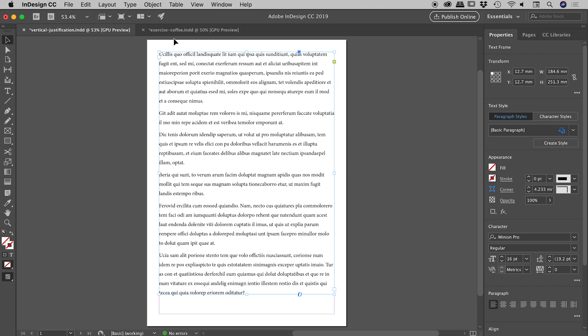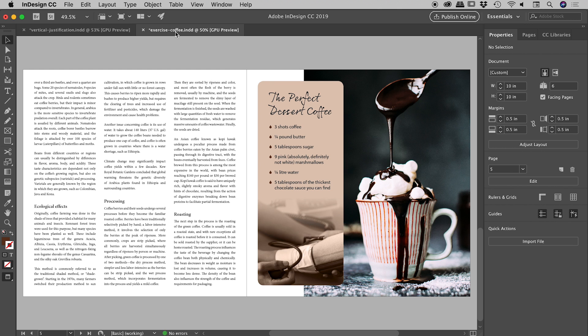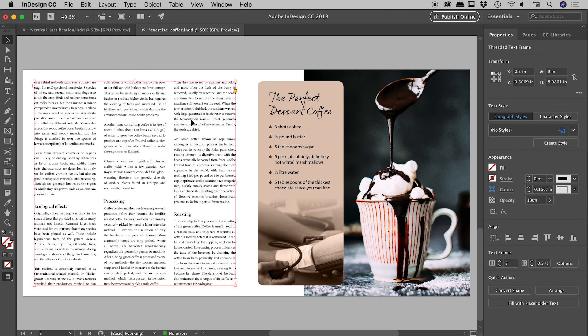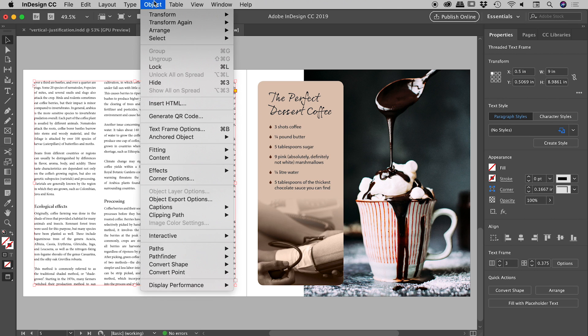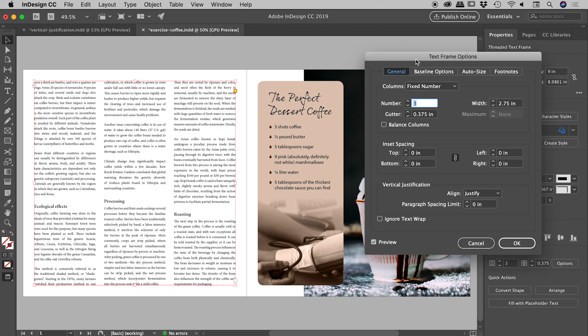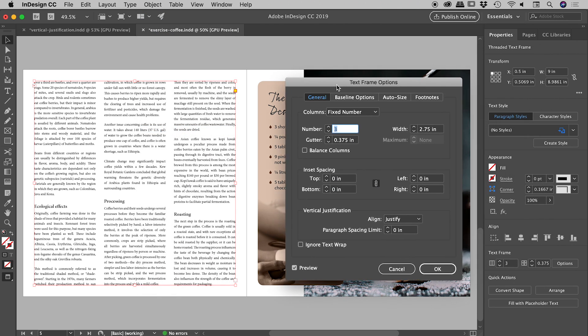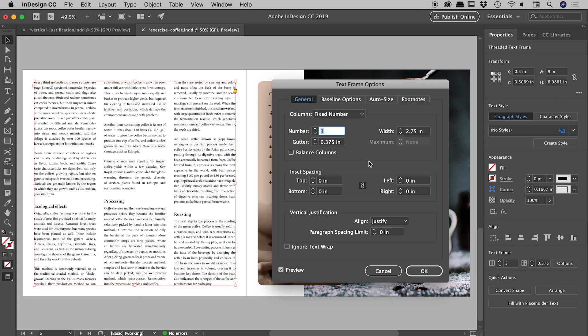And I'd just like to show you a more real world example, which I have just here. So I have a giant text box on the left with three columns of text inside, and up under object, text frame options, that same dialog box I was in a moment ago, you can see I have set the alignment to justify.